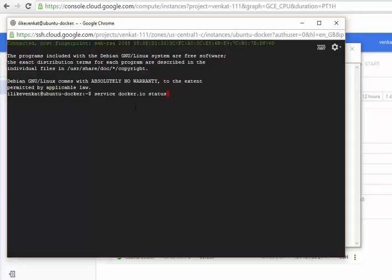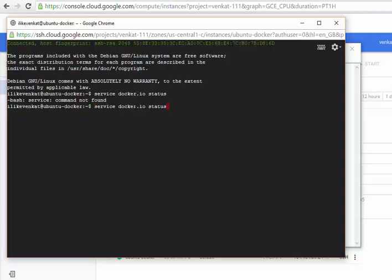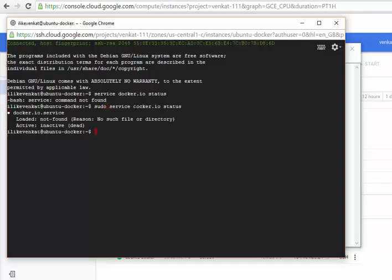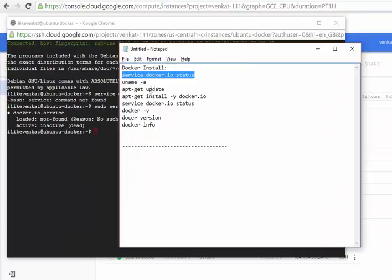It should not be running. I think I need to do this with sudo. The service is saying that active is inactive or dead, so obviously Docker is not installed. Now I will check the Linux kernel version.